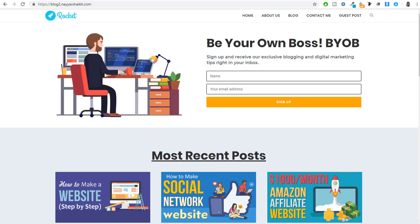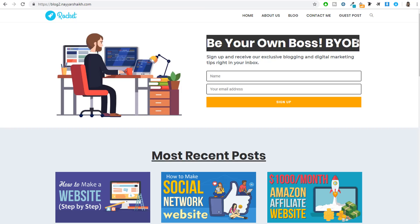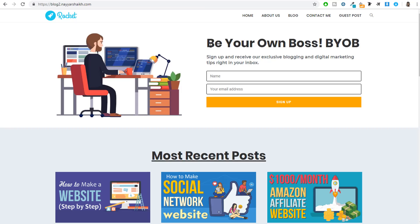This is our homepage. At the top is our header — at the left hand side we have our logo, at the right hand side we have the menu with Home, About page, Blog page, Contact Me, and also the Guest Post page. The first section of the homepage is our hero section, which I have created as a newsletter section. We have a very catchy phrase: 'Be your own boss.'